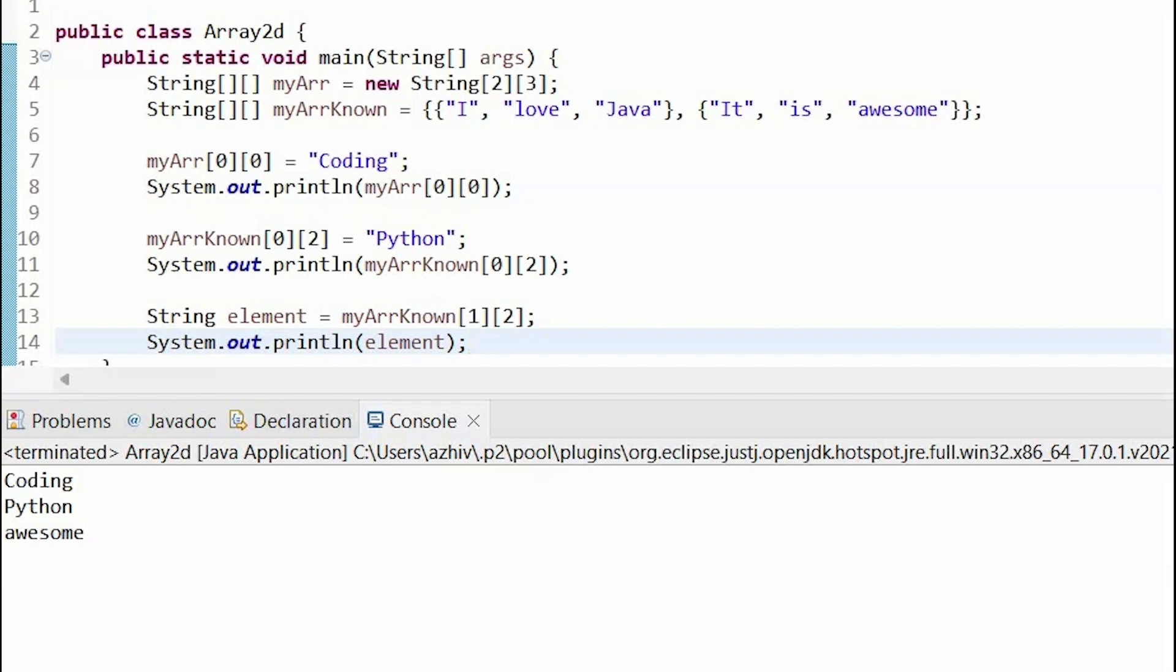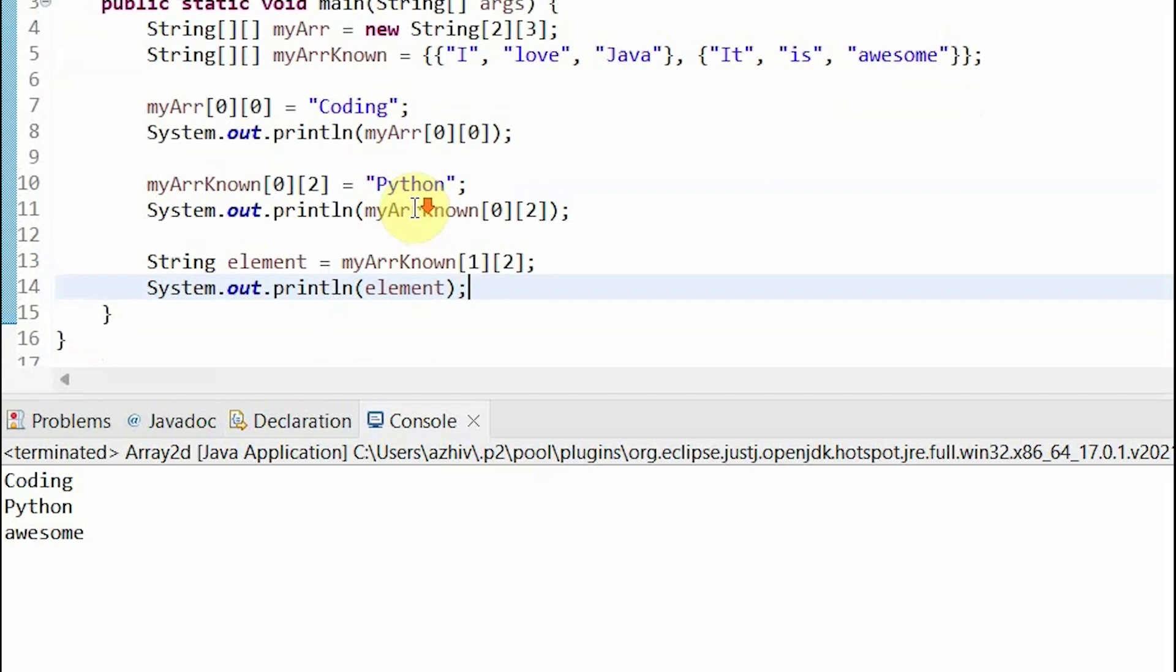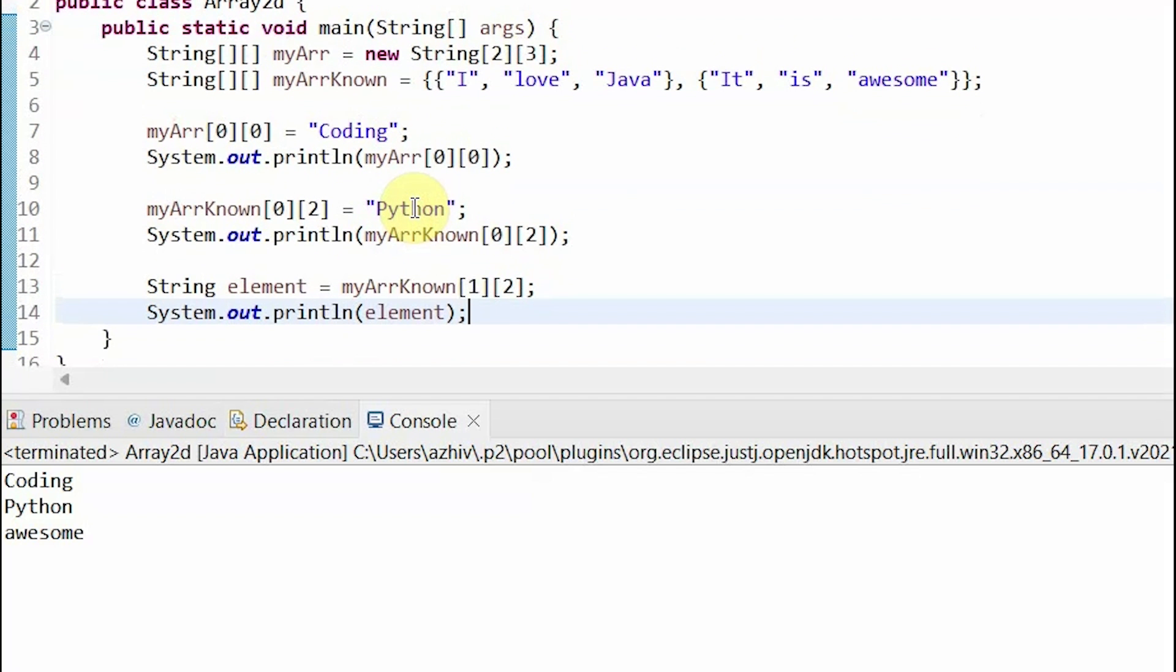So, let's traverse 2D arrays. Recall that with 1D arrays, we needed a while loop or a for loop to traverse each element. However, to traverse a 2D array, we will need two for loops. One to go through each row, and one to go through each column.